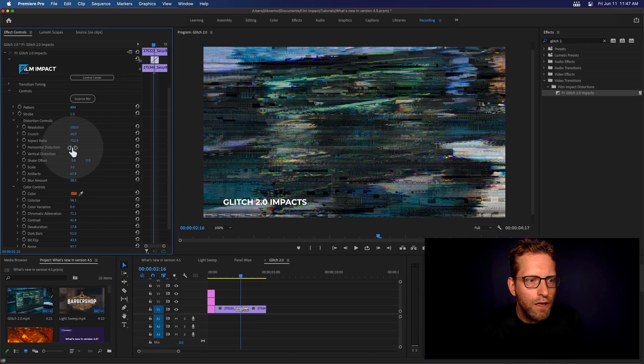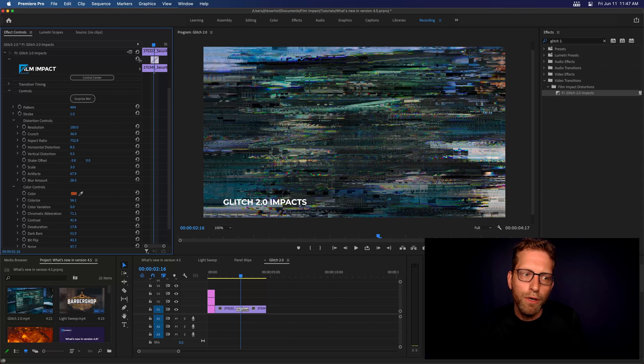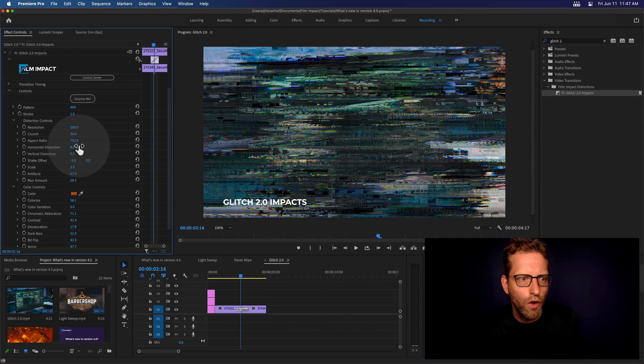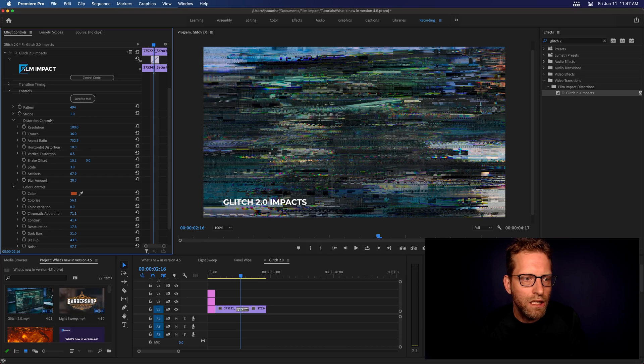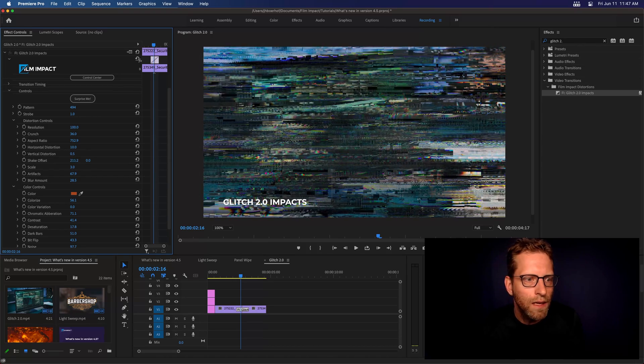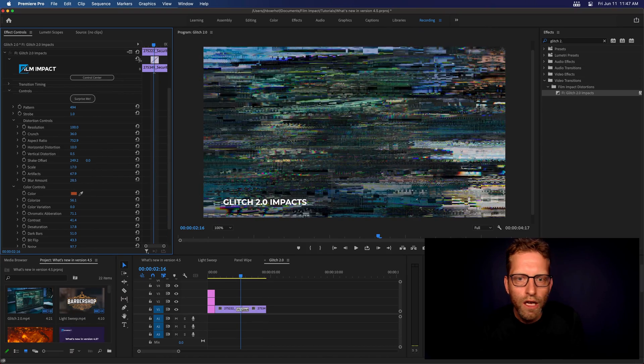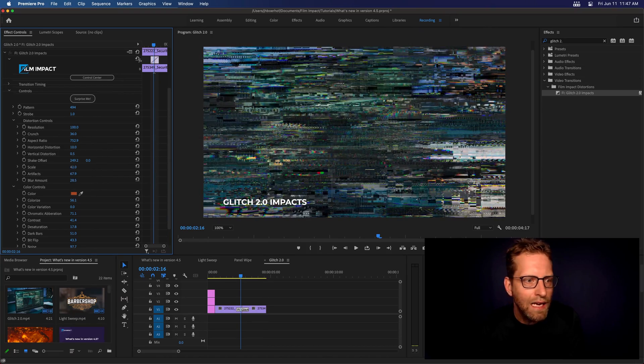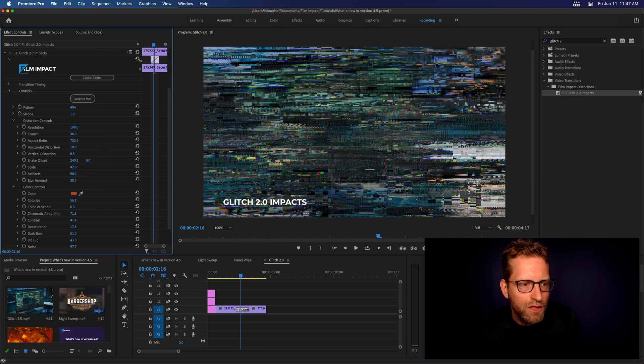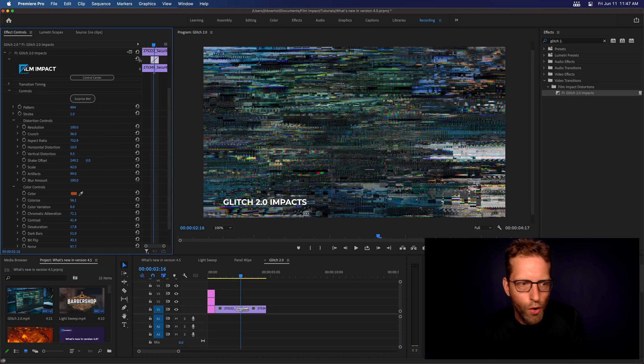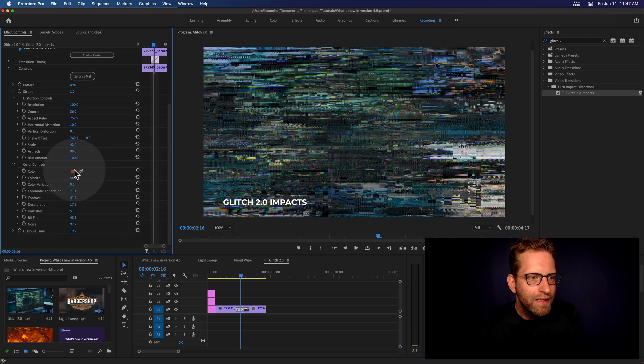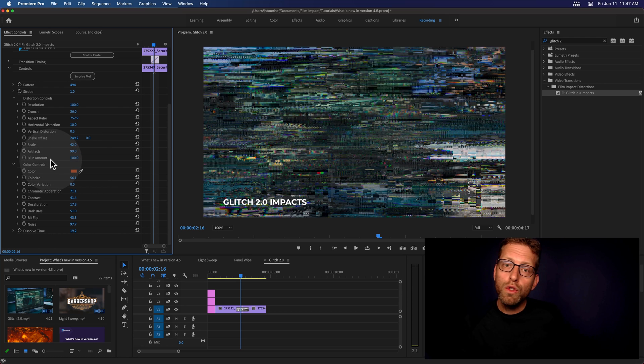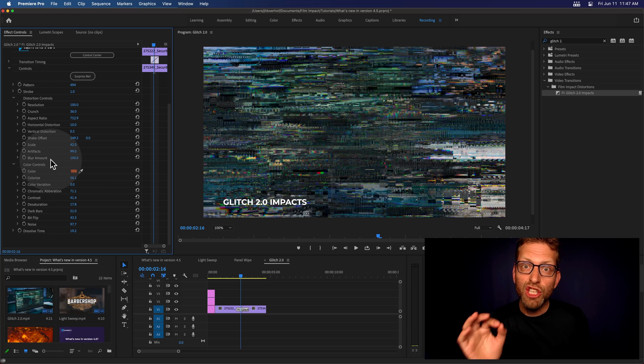You can increase the horizontal. I particularly like horizontal distortions on the glitches. This is very effective. Let's increase the shake offset horizontal as well. Do some scaling, add more artifacts. Why not? Do some blur amount. And this is cool. Color controls are great for stylization.